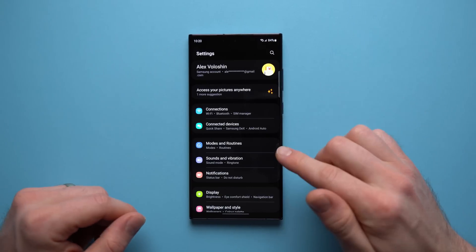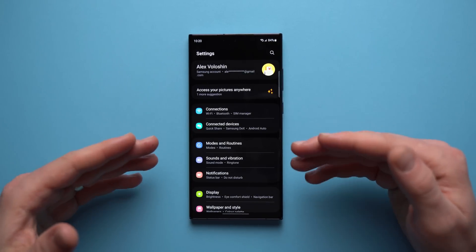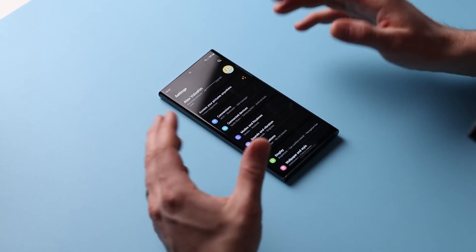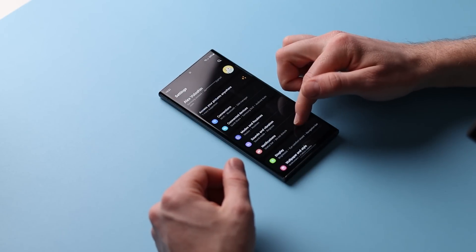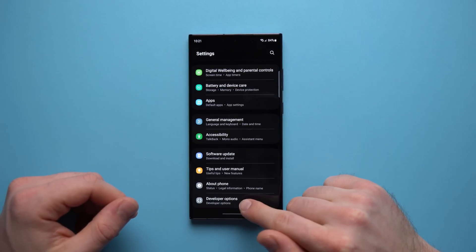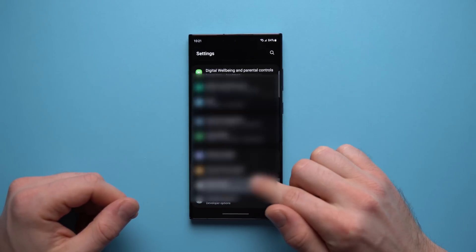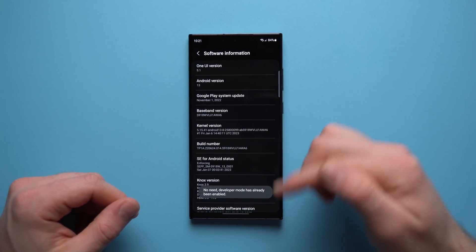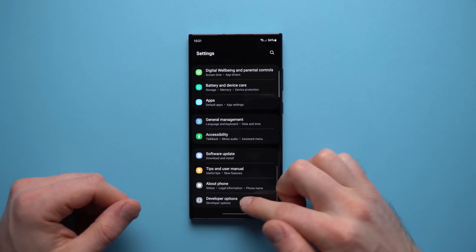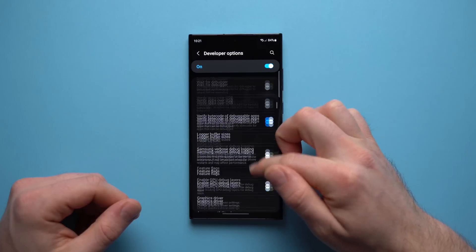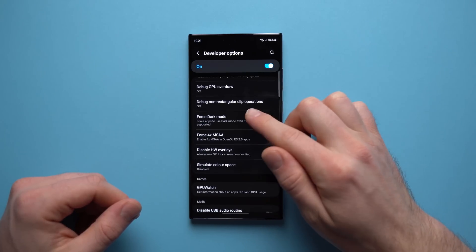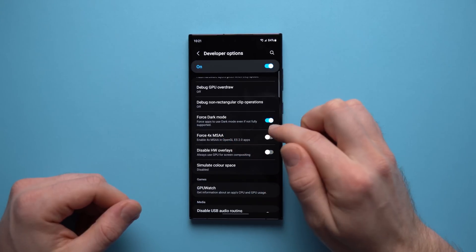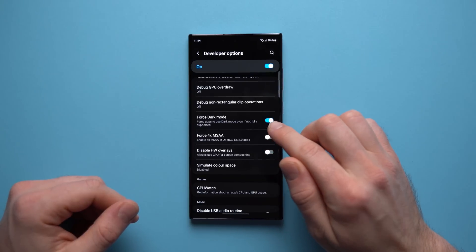If you're somebody who likes dark mode, you'll appreciate this feature because it allows you to use dark mode in apps that don't support it. Some apps will remain white even with dark mode enabled, but you can force them into dark mode. Go into your phone settings and scroll down to developer options. If you don't have developer options, go to about phone, tap software information, and tap your build number seven times — it will ask for your pin. Once enabled, go back to settings, go into developer options, scroll down to force dark mode, and enable it. Now all your apps will use dark mode even if they don't support it.